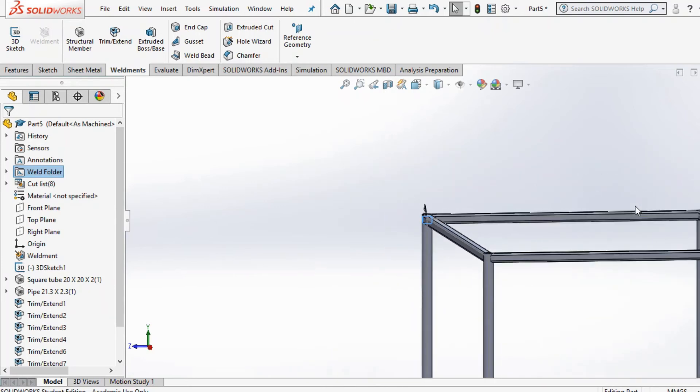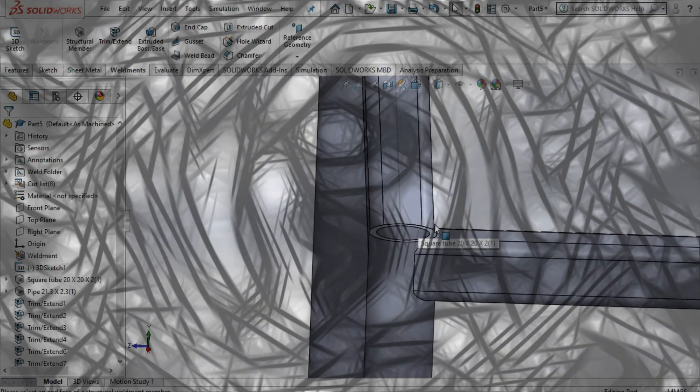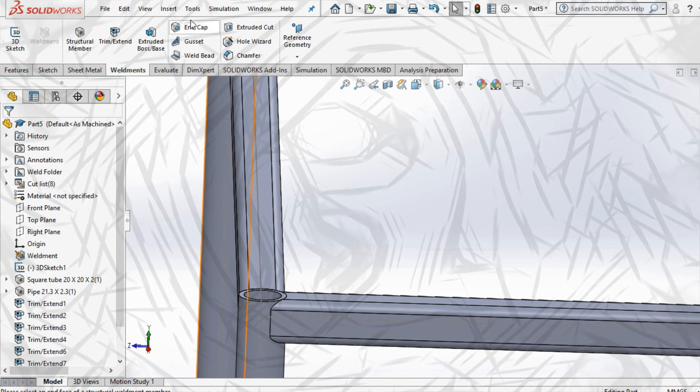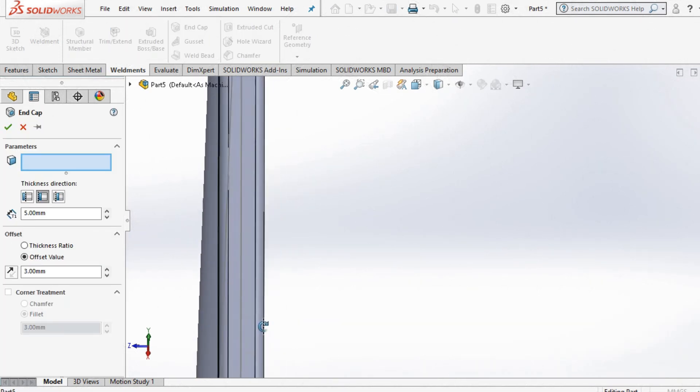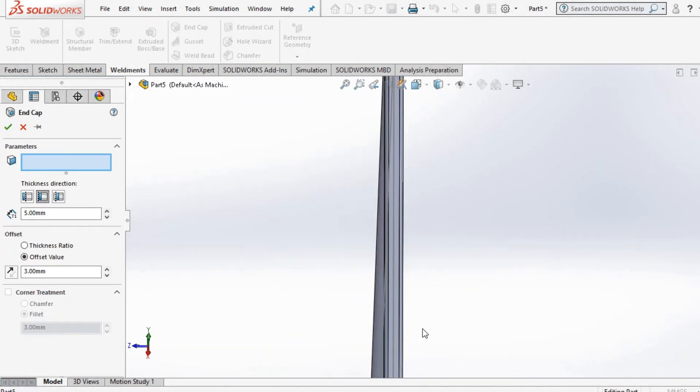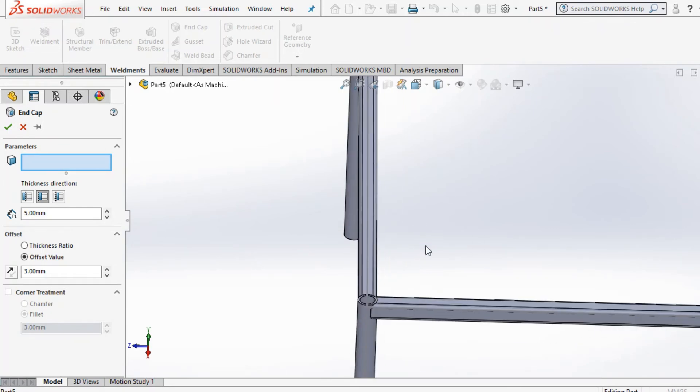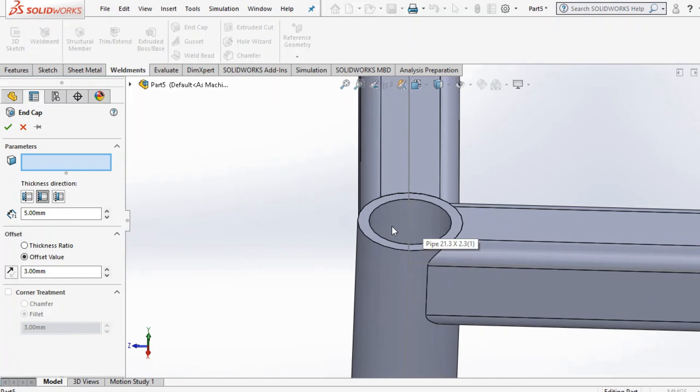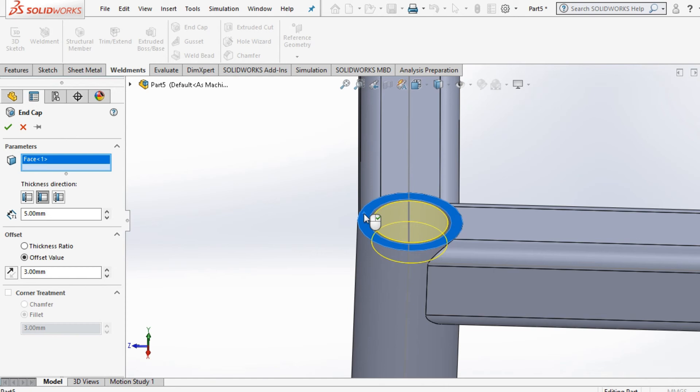Another thing you can use on weldments is this end cap, especially if you're designing a table or something. You can use it on the top surface as well as the bottom surface. I'm just going to use it on this top surface here first. Select here.